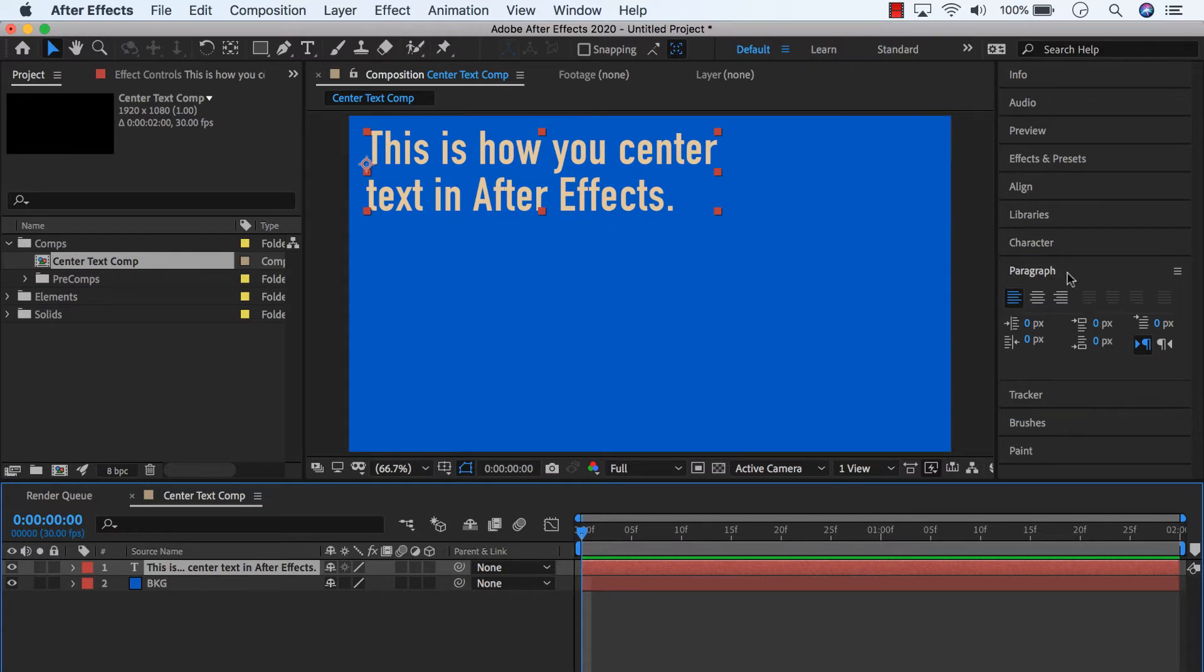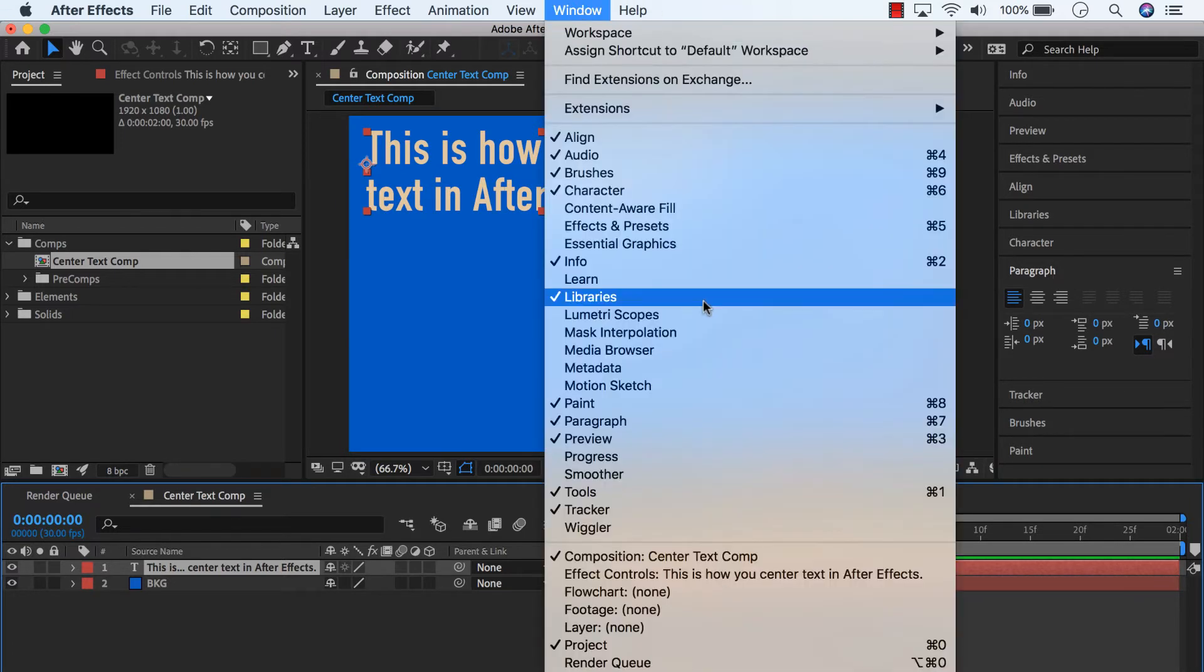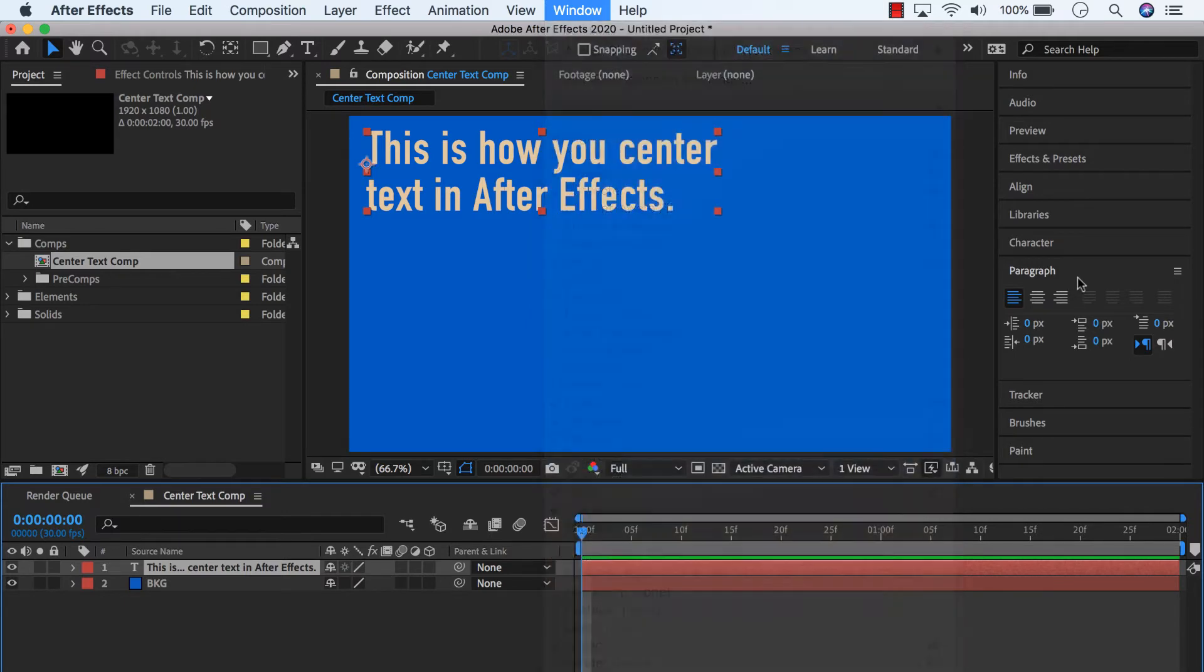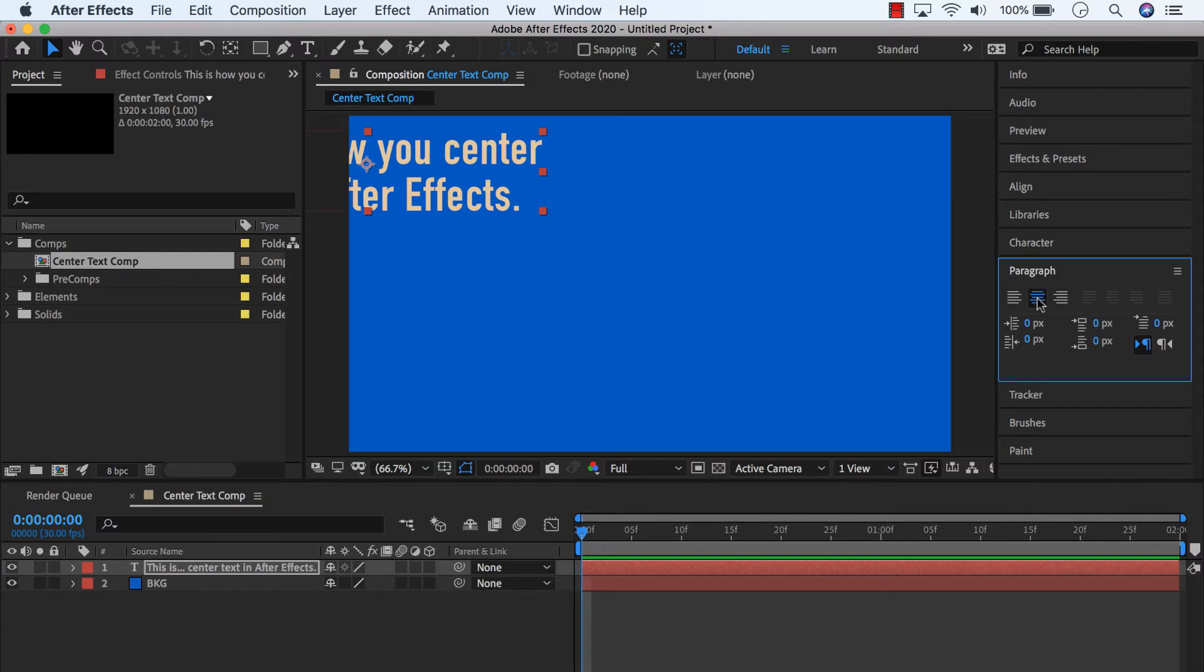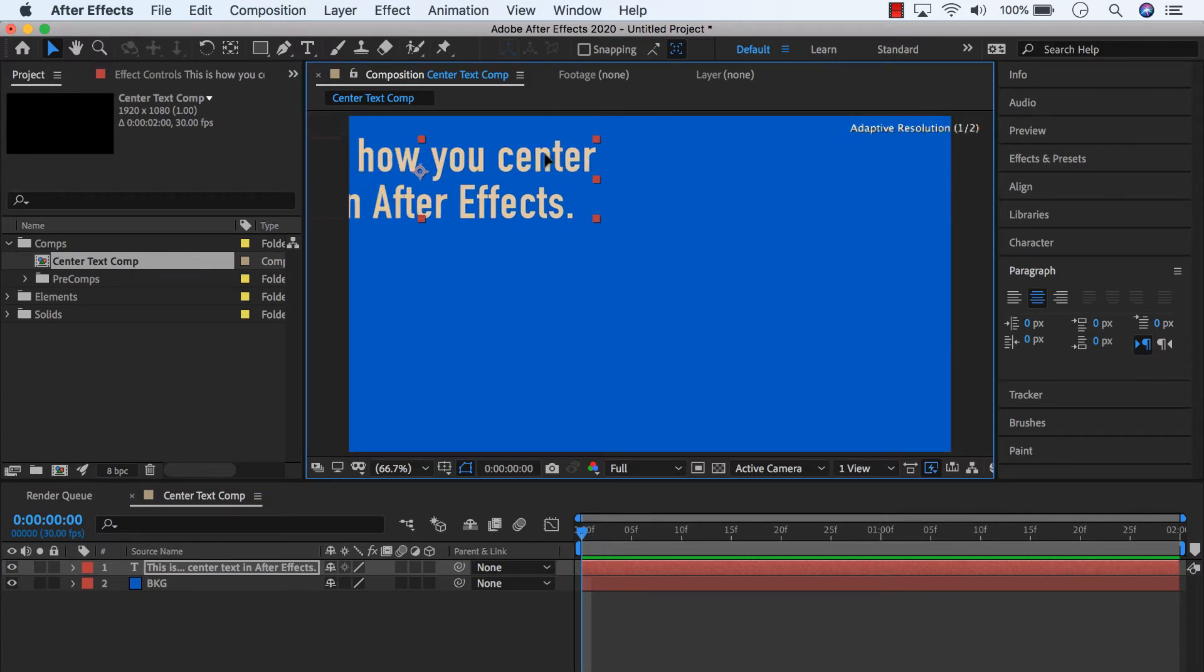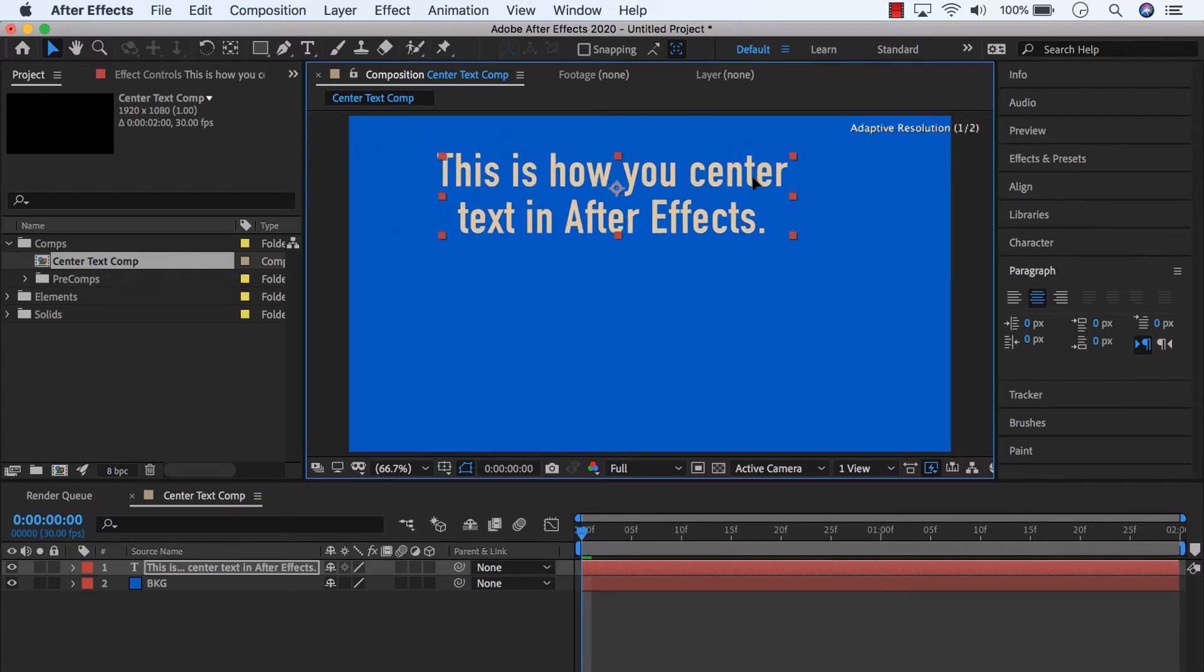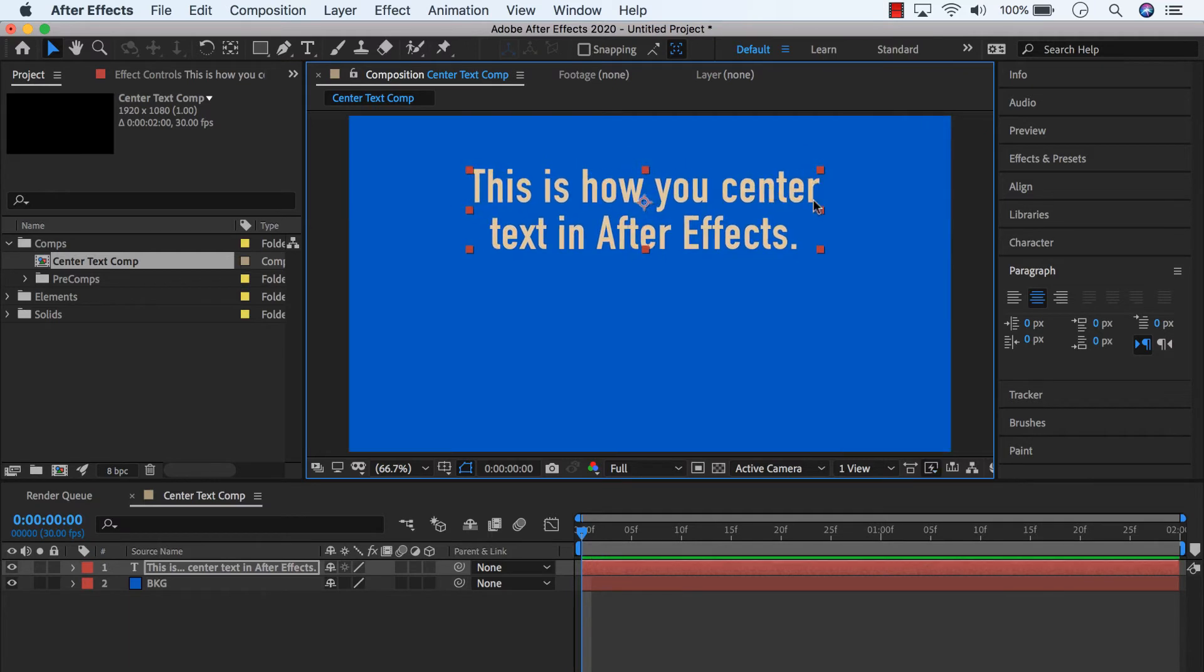So find the paragraph panel. If you don't see that, go under Window and find Paragraph. And then you'll want to click on this guy, the center text option, just like you would for Word or Outlook or whatever. And now our text is centered in the layer itself.